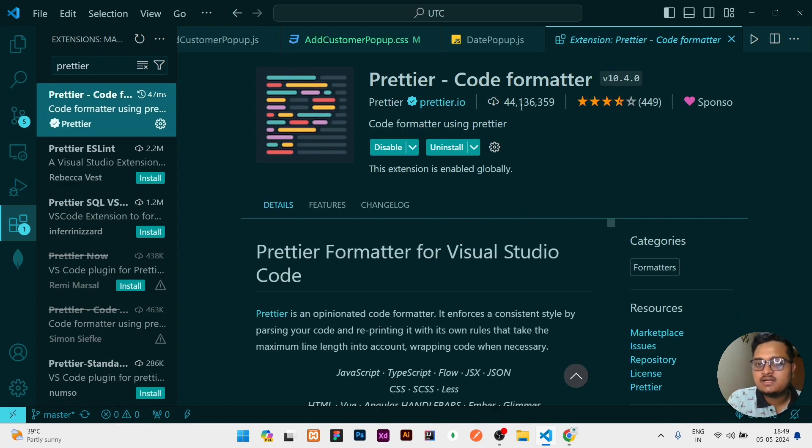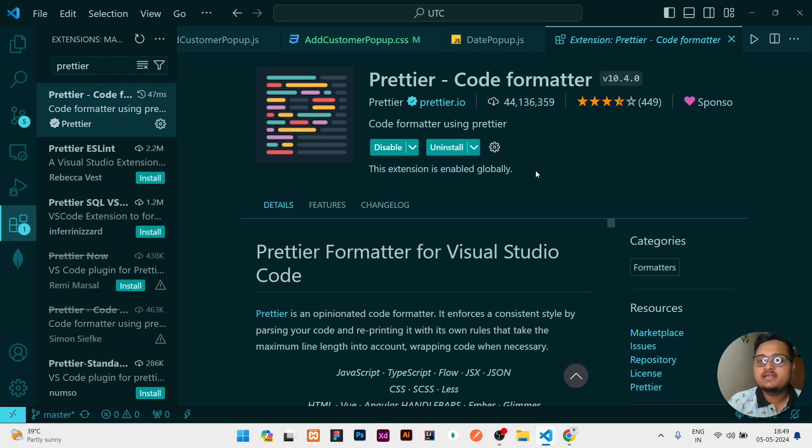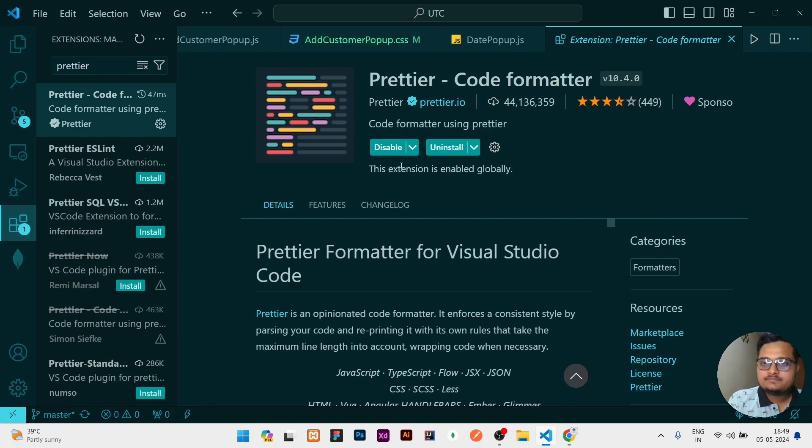The icon looks something like this and you can see the downloads, the total number of downloads. Then here it will show Install. Right now it is already installed in my system so it is showing Uninstall, but in your case if it is not installed it will be showing Install.